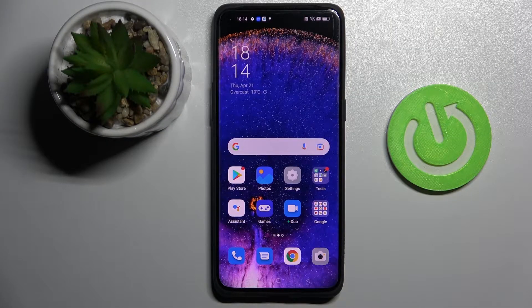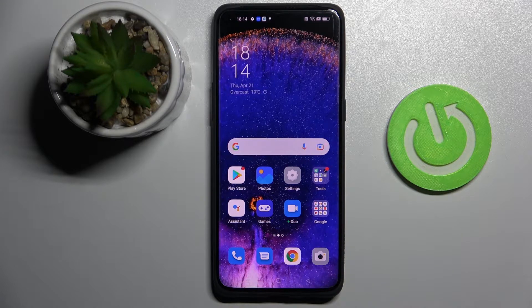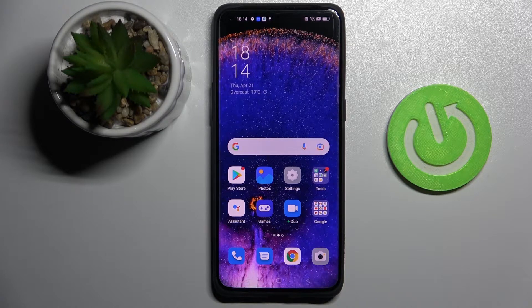Hi everyone! Today in front of me I have this OPPO Find X5 Pro smartphone and in this tutorial I would like to show how you can enable the separate number row at the keyboard of this device.